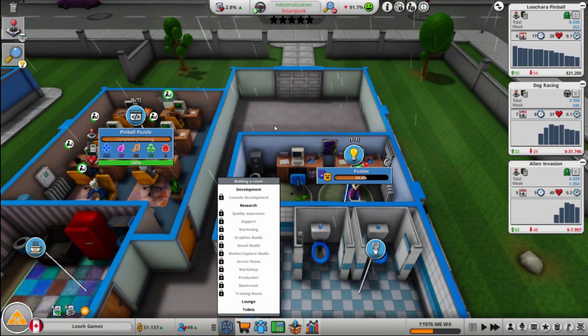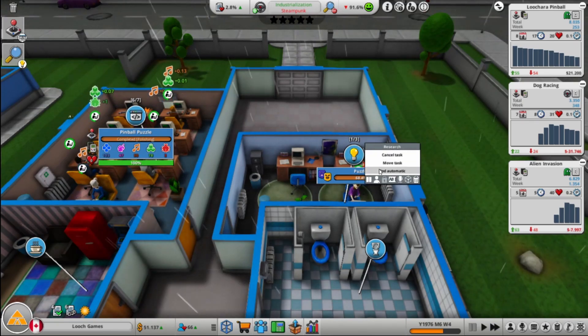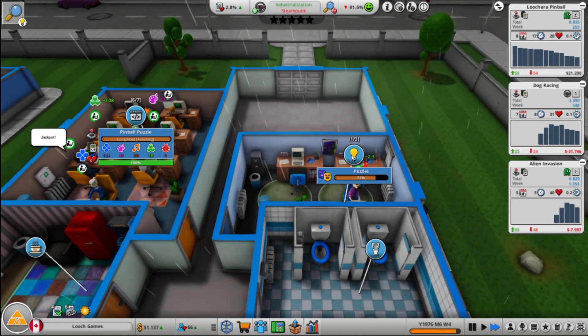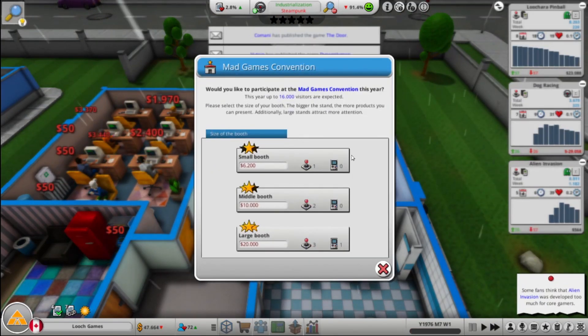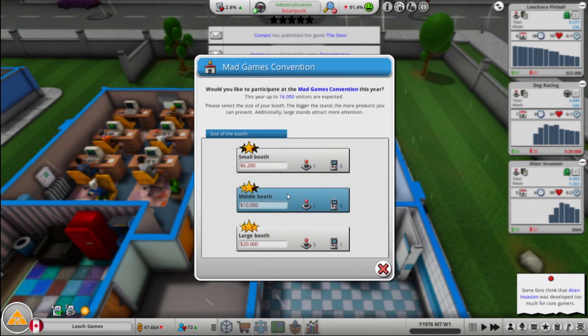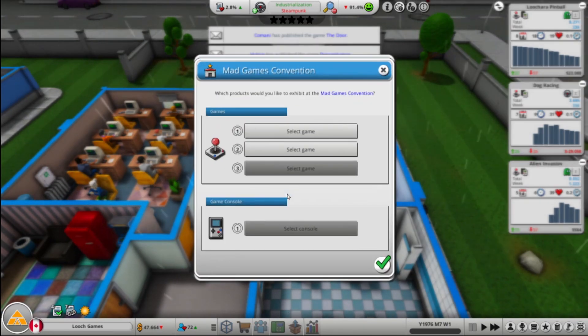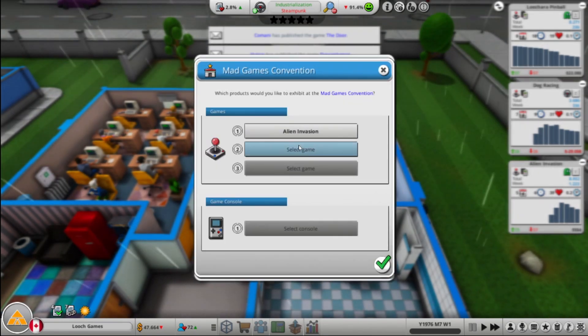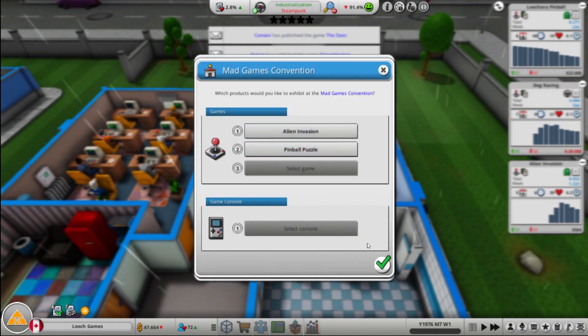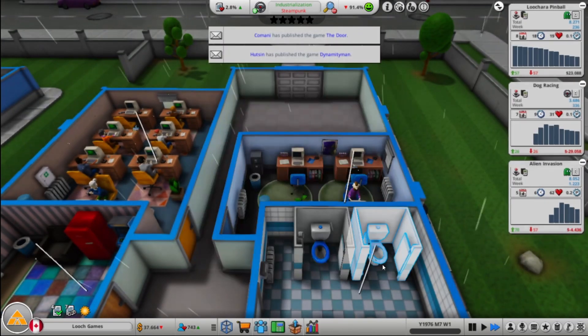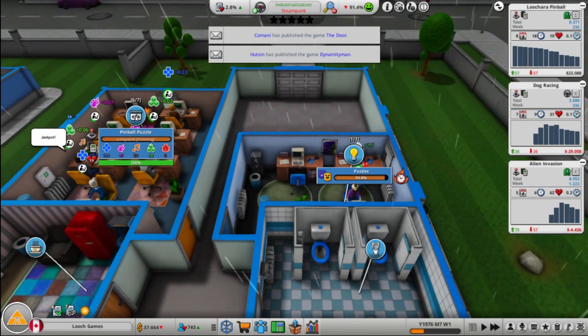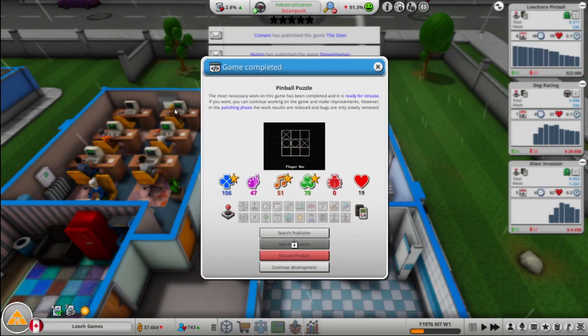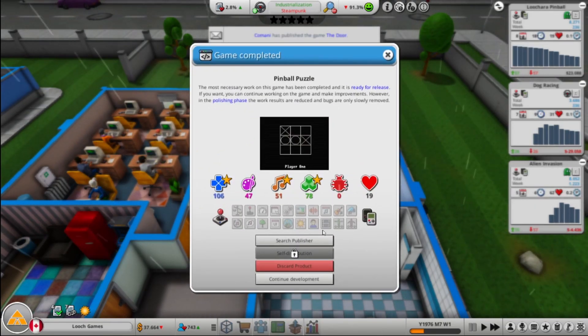So how much is it to make? We need to research QA here I believe, right? How much does that cost? More than I have, I'm pretty sure. I don't want to go, I'm just going to go with the middle booth. Allow me to put up two games. So we'll put up Alien Invasion, we'll put up Pinball Puzzle. That generates hype for those games essentially. And hype generally speaking equals sales. So we'll finish development here. Getting some stars, that's good.